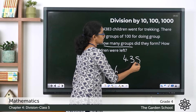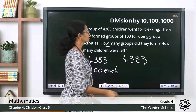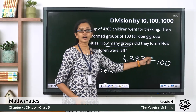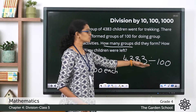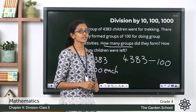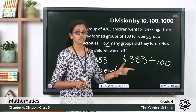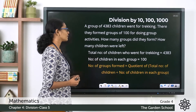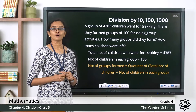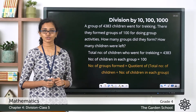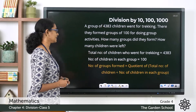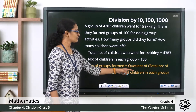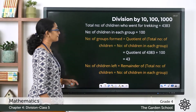We have to find out 4,383 divided by 100 — how these children were divided into groups of 100 each. The quotient will tell us how many groups were formed, and the remainder will tell us how many children were left without being grouped. The total number of children who went trekking is 4,383. The number of children in each group is 100. The number of groups formed equals the quotient of the total children divided by the group size.